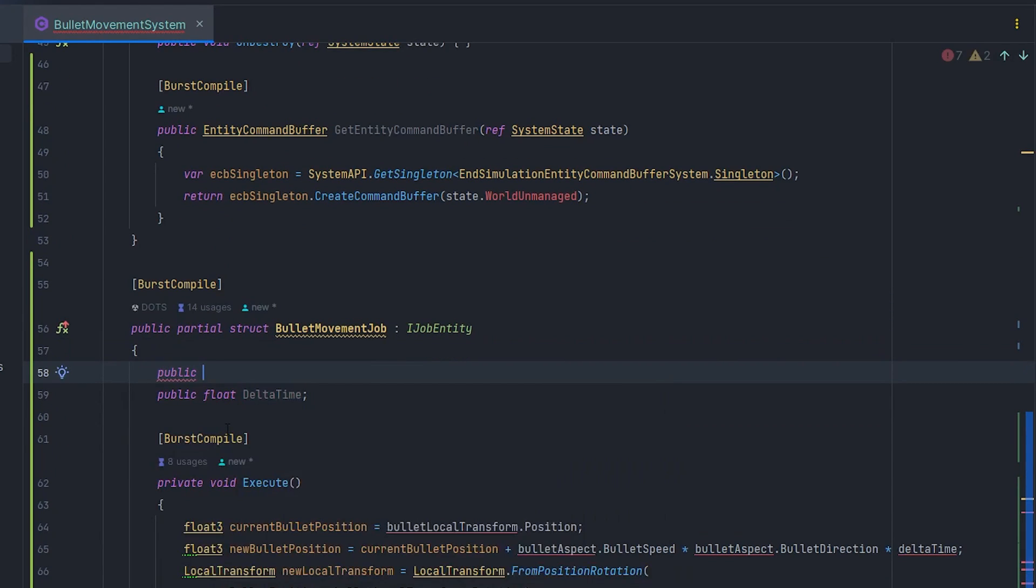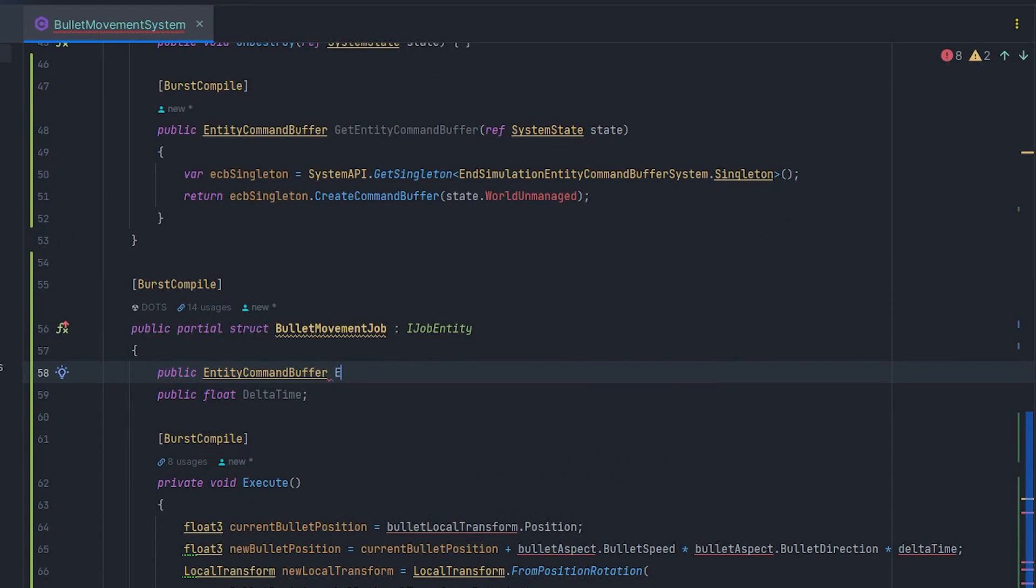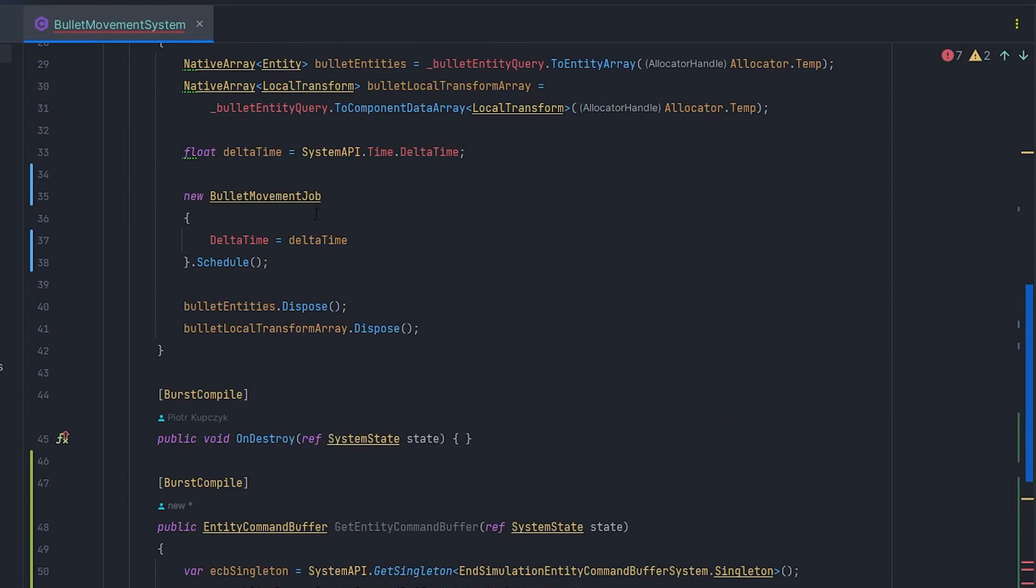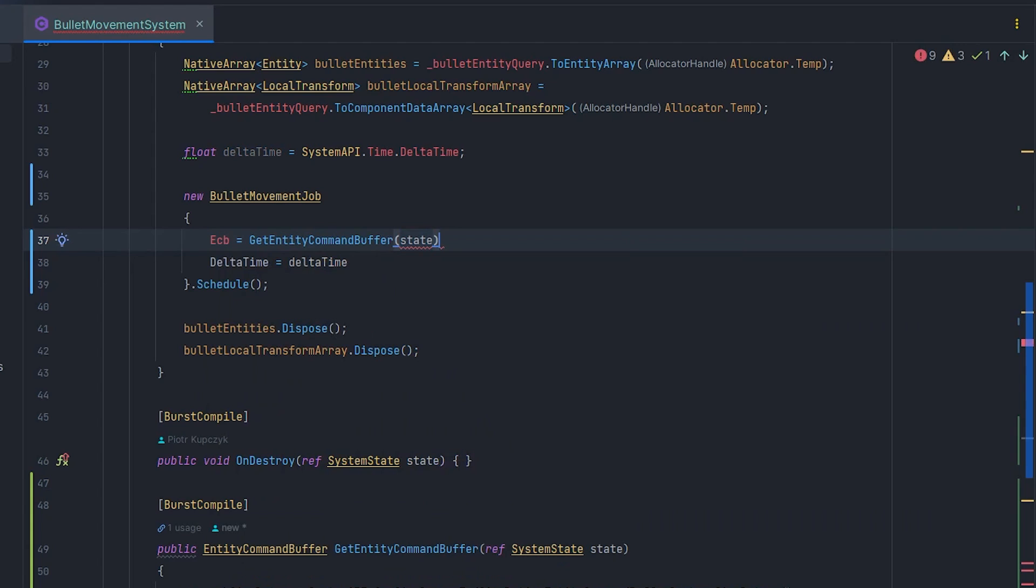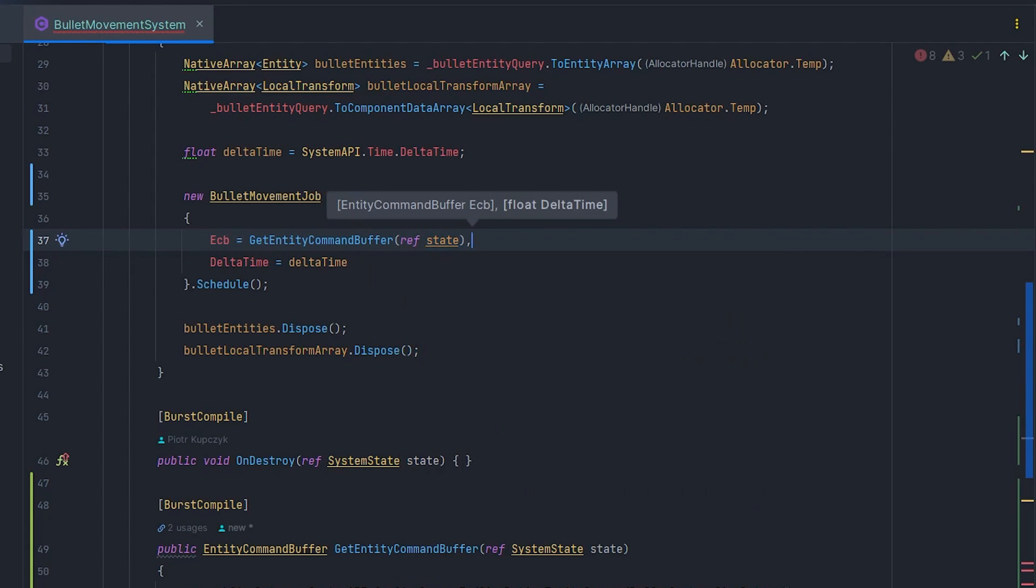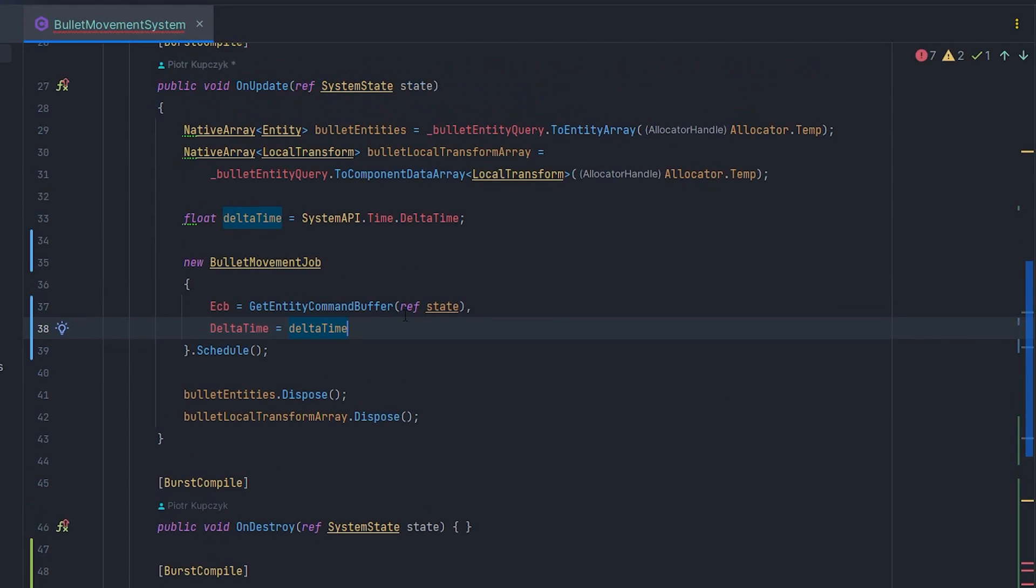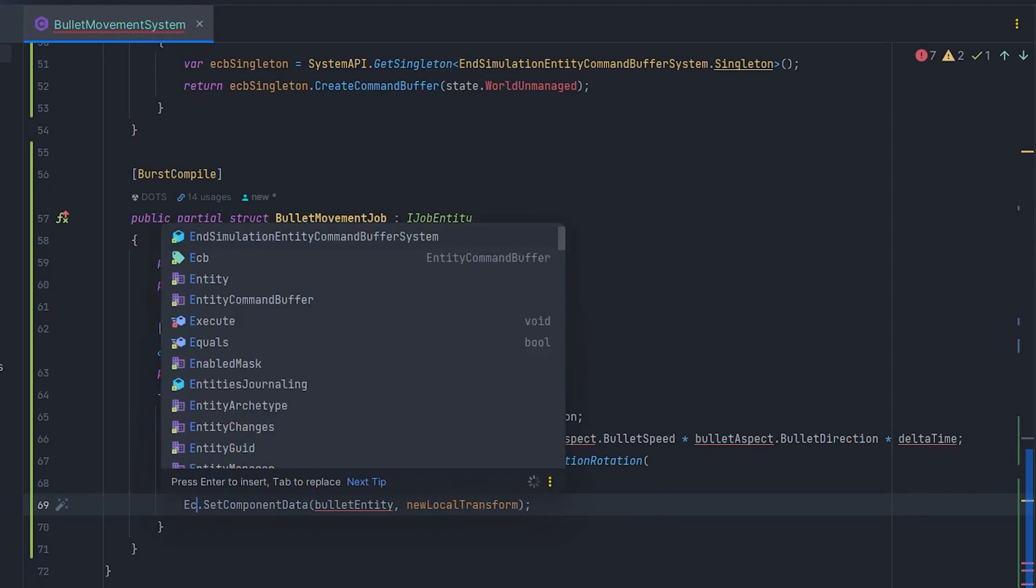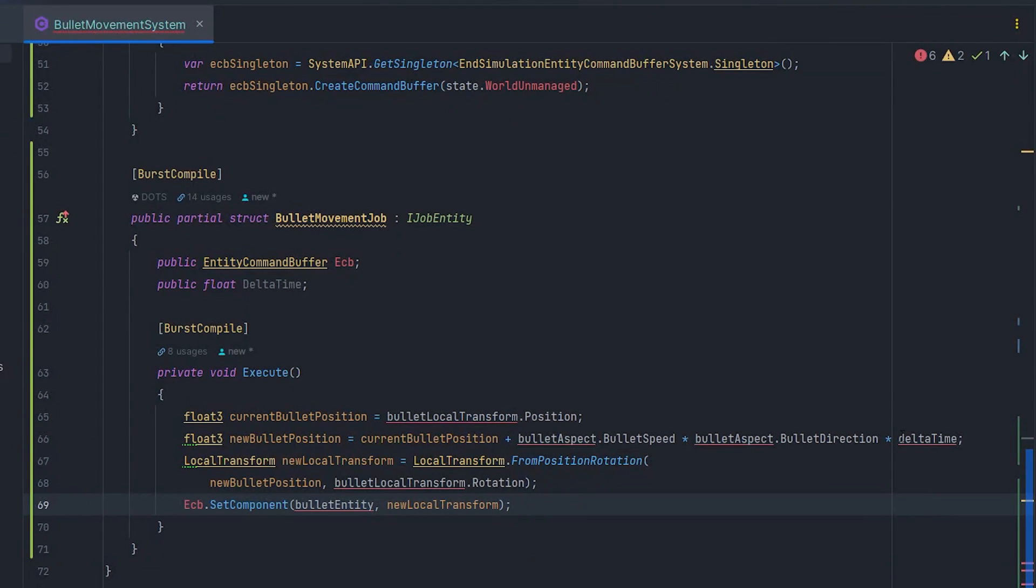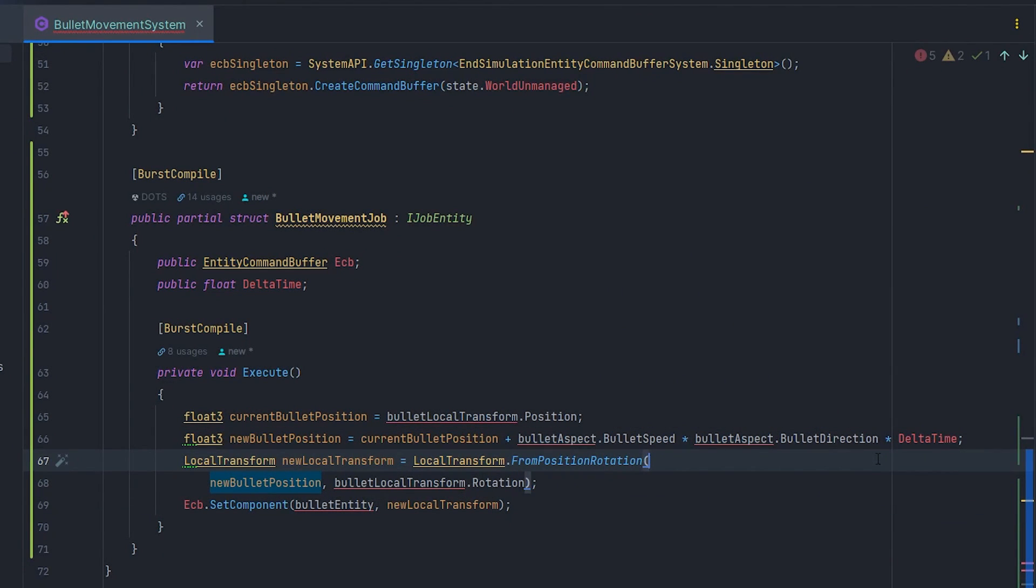Let's create public EntityCommandBuffer field in the job. And of course, pass ECB parameter to job in OnUpdate. Now, let's change state.EntityManager.SetComponentData to ECB.SetComponent and also fix delta time name.